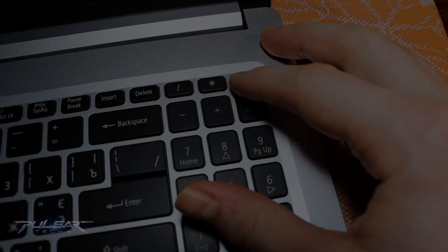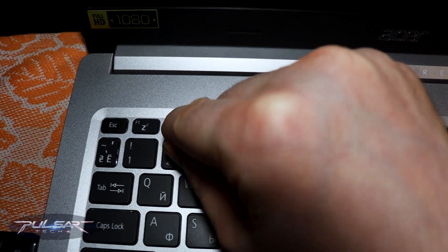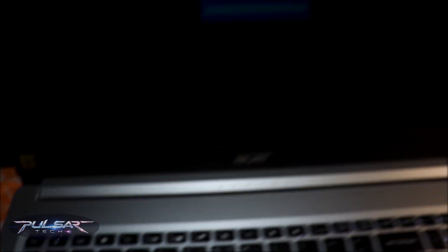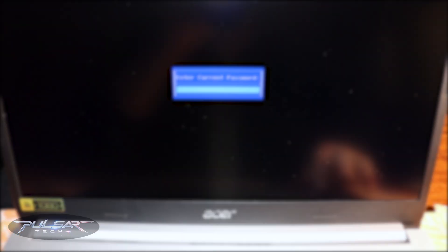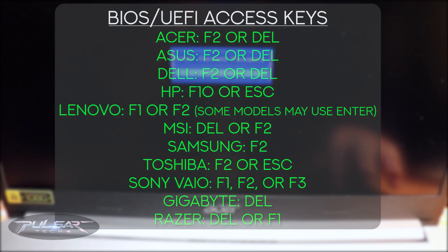Power on the computer and when it starts launching, press a dedicated key to enter BIOS or UEFI settings. Usually it's an F2 key, but it could be different depending on your laptop manufacturer. I'm gonna put a list of all possible keys on the screen.